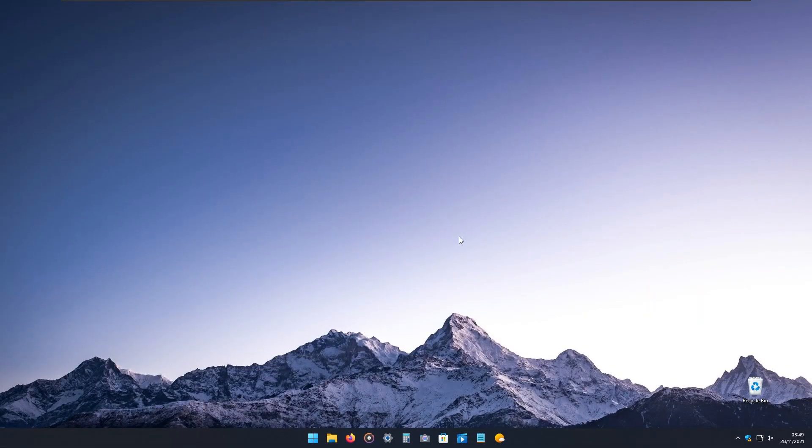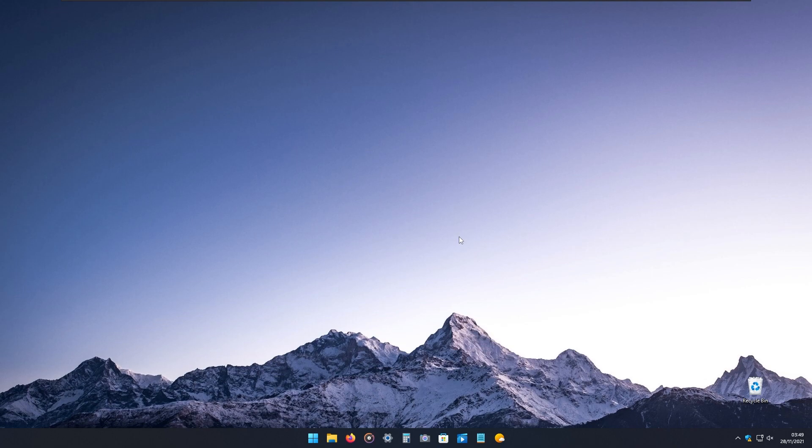If you feel adventurous, you can also use third-party software to customize your Windows. For example, for live wallpapers, I recommend the free version of wallpaper engine called Lively Wallpaper. Or you can pay, I believe, five dollars for Wallpaper Engine itself.